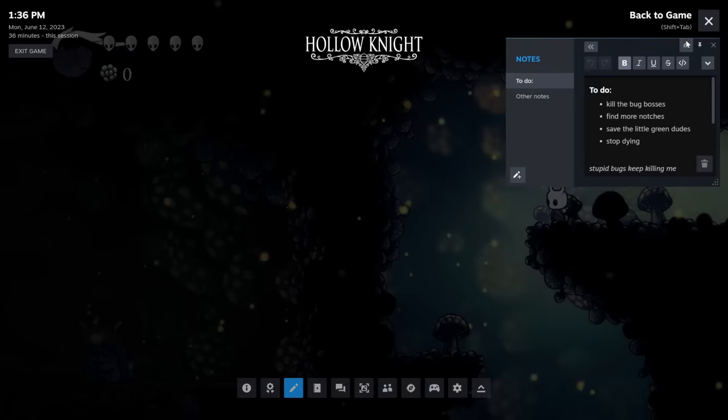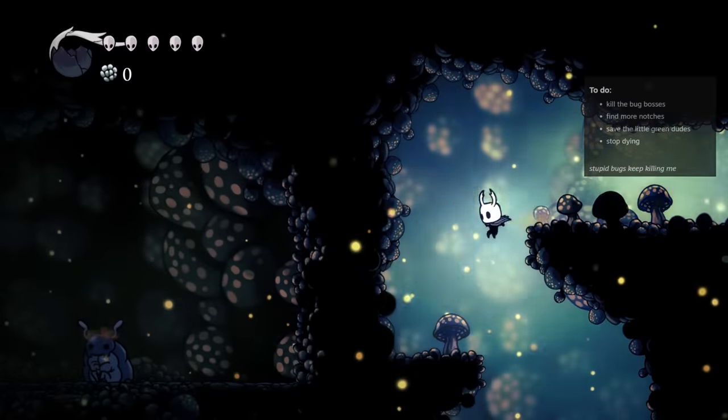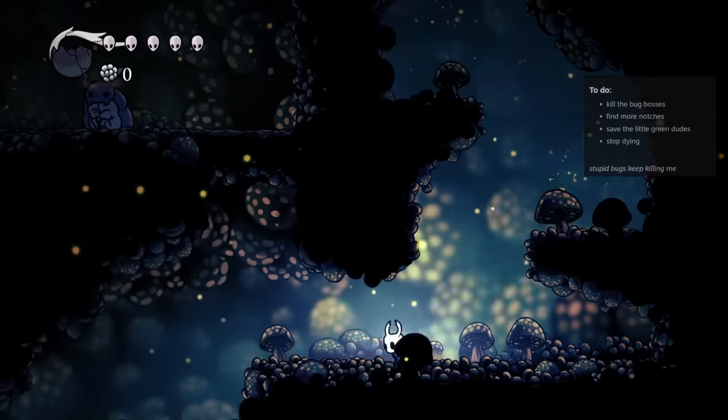Overlay panels are pinnable. You can customize their location and opacity for easy viewing while you're in-game.